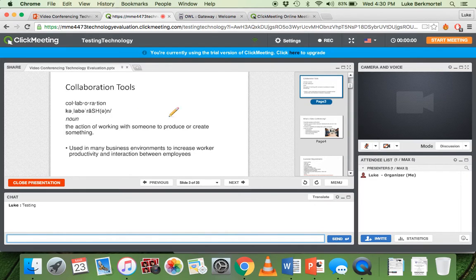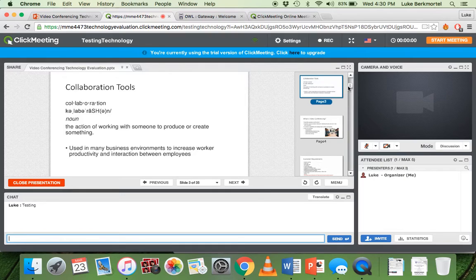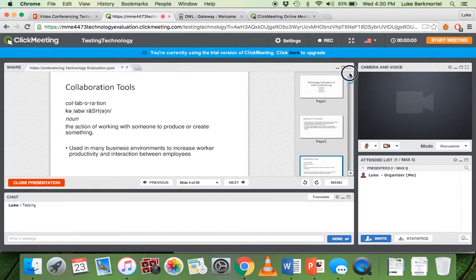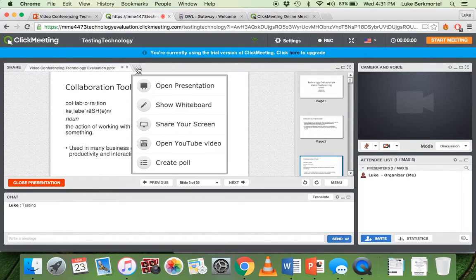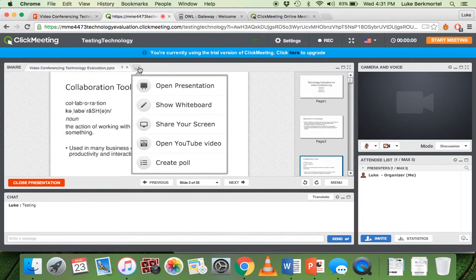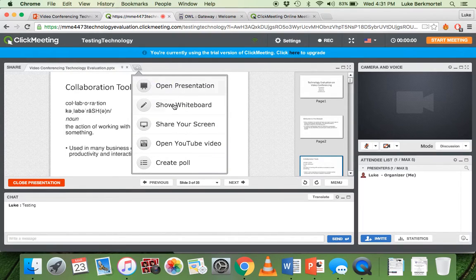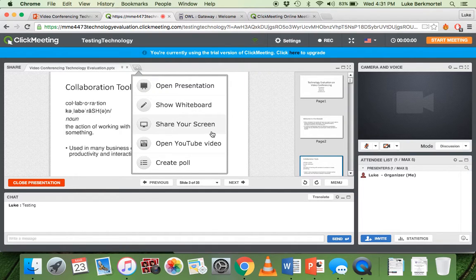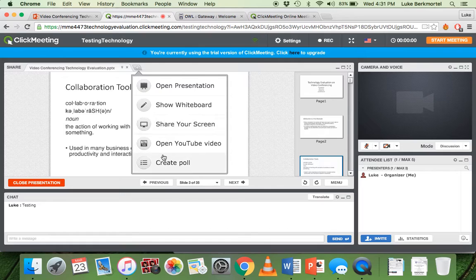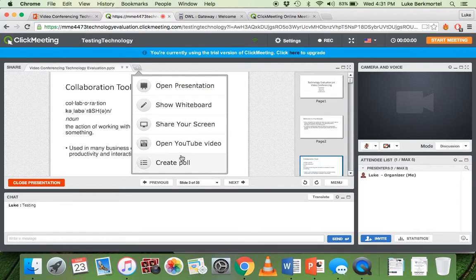So as far as presenting and sharing goes, I've showed that you can upload a presentation. You can click this arrow down to open additional page to open another presentation, show a whiteboard, share your monitor or share your screen, open a YouTube video, or even create a poll.